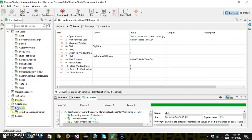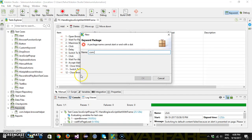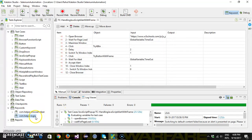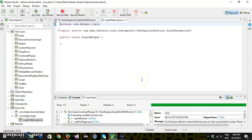Under the keywords directory I am going to add a package called com.helper.login, and after that I will add a class called LoginHelper. Now whenever you are developing a custom keyword it is very important to extract what steps you are going to include in the custom keyword.